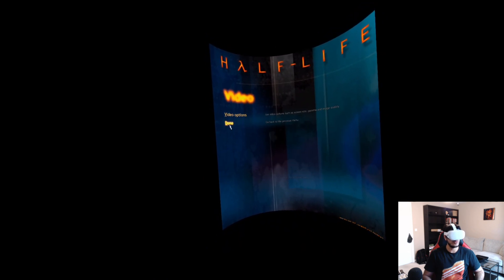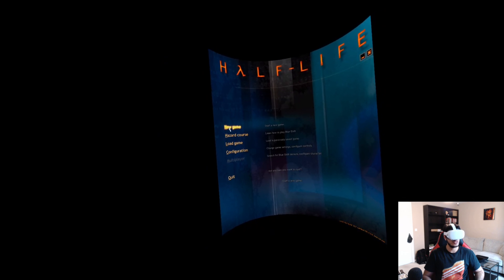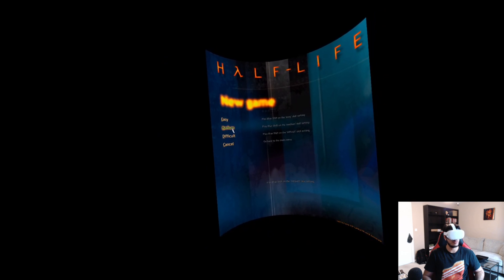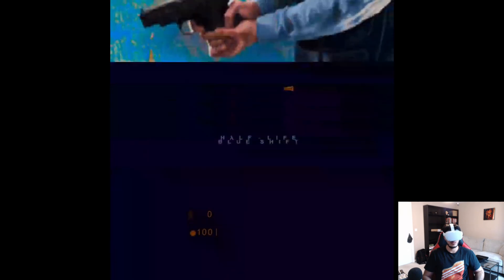And we are in the Blue Shift interface now. So feel free to go to Configuration, feel free to mess around with stuff in here. Let me go back, click New Game, click Medium.